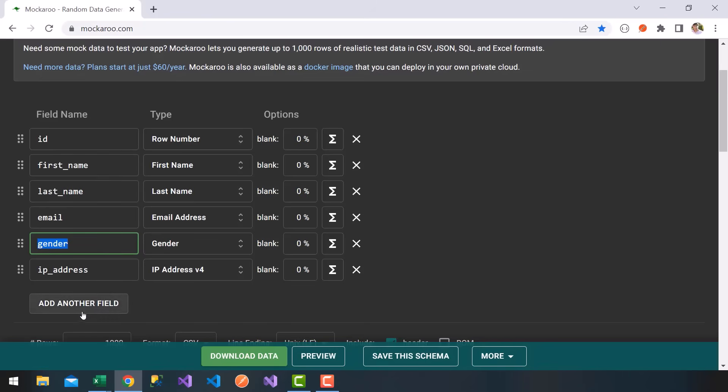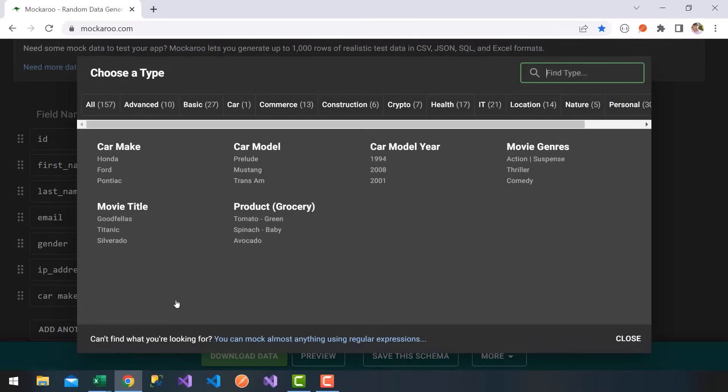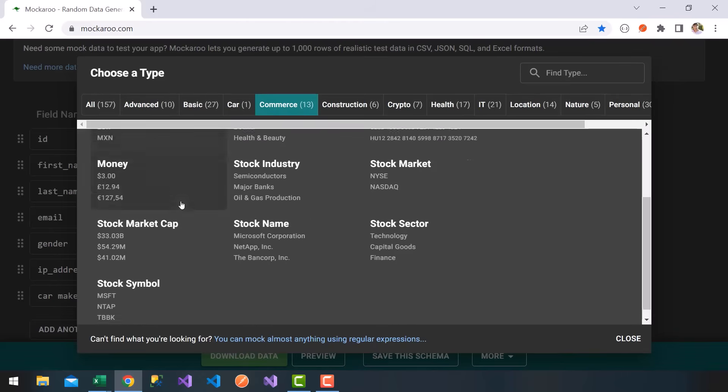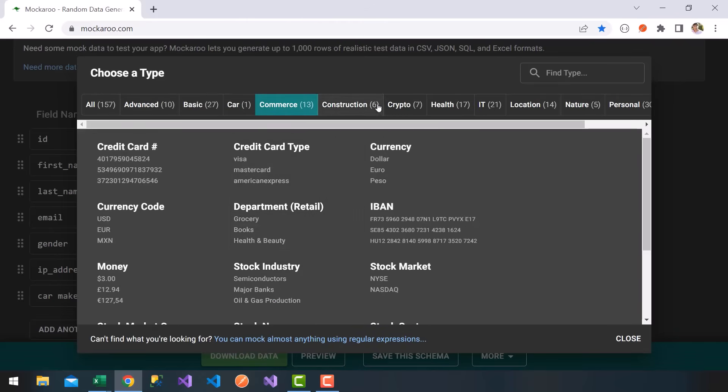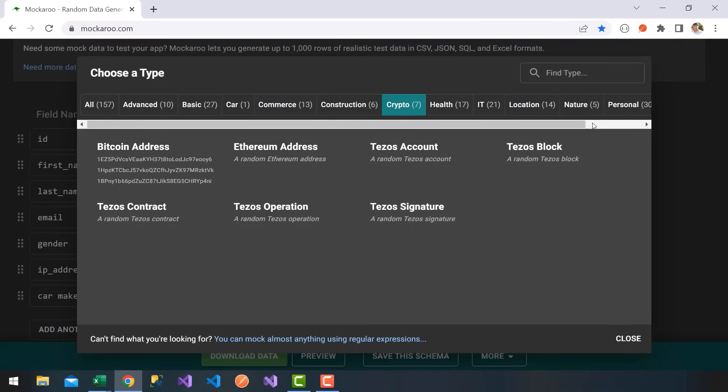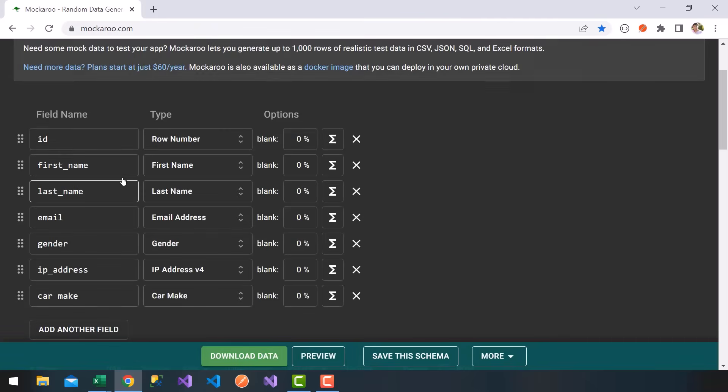I can go ahead and add another field here. Let's call that car make. What's nice about mockaroo, if you click on the type here, you get a lot of categories. You can have commerce, randomly generated credit card numbers, stock names. If you go to crypto, you can have randomly generated Bitcoin addresses. In this case, I'm going to go to products, choose car make.